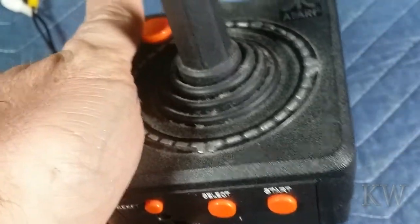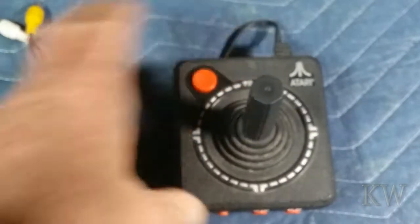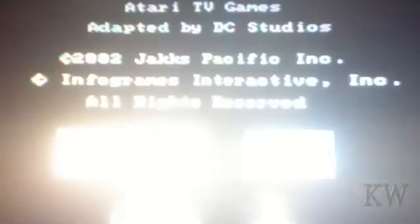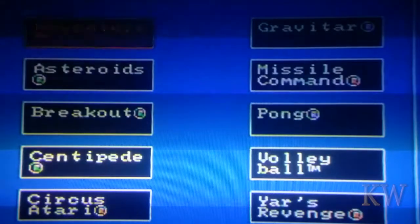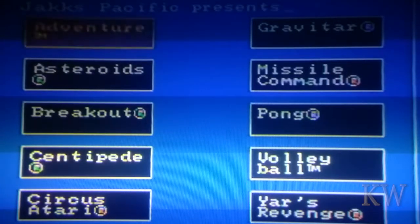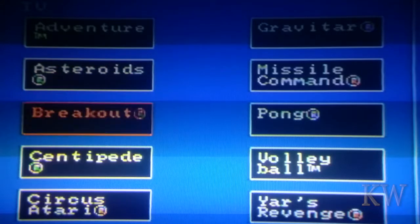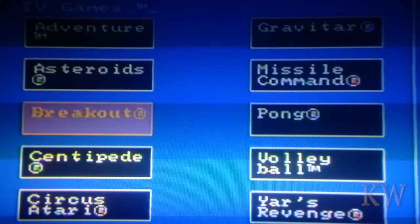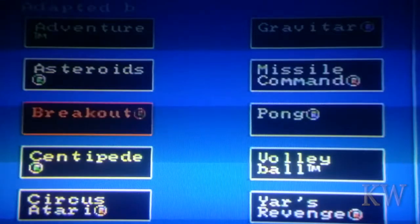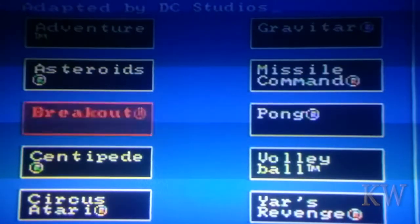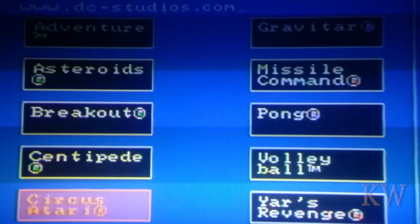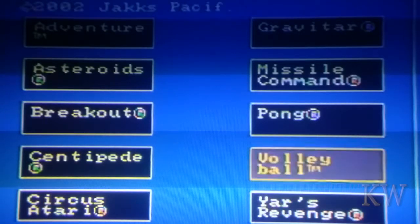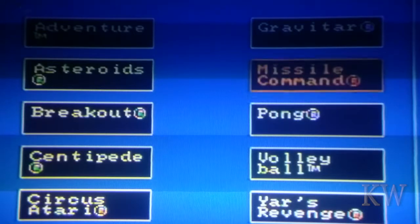Let's fire this beastie up. Look at the colors on this beast! We got Adventure, Asteroids, Breakout, the scan lines, Centipede, Circus Atari - never liked that game - Yars Revenge, good game, Volleyball, Pong, Missile Command, Gravatar. I think that's all there is.